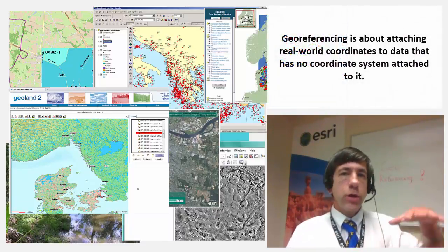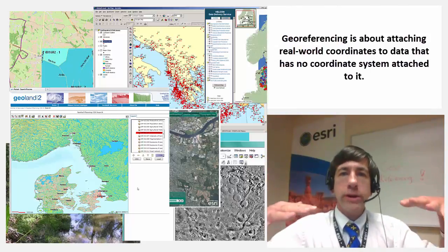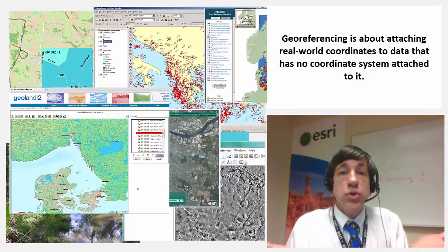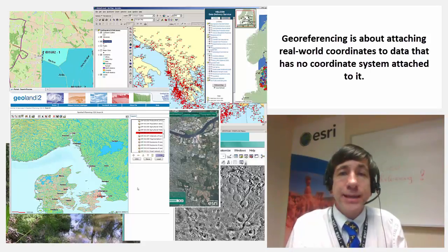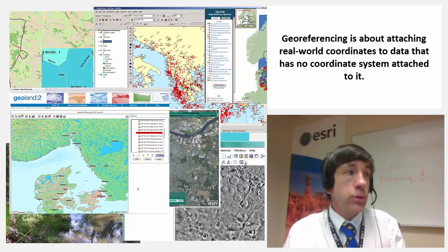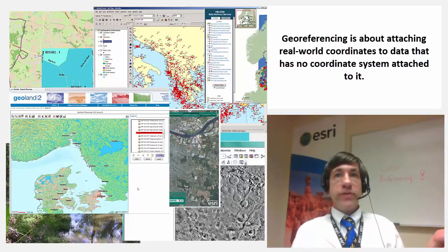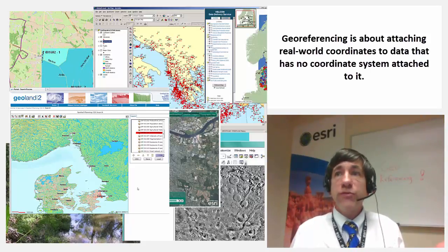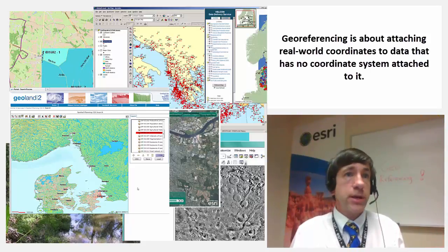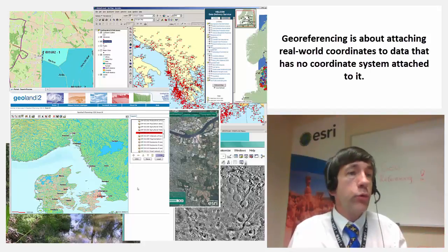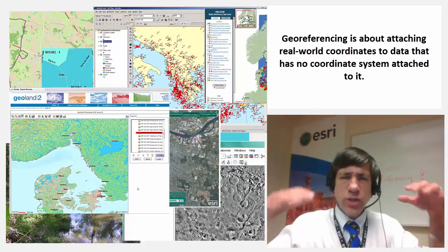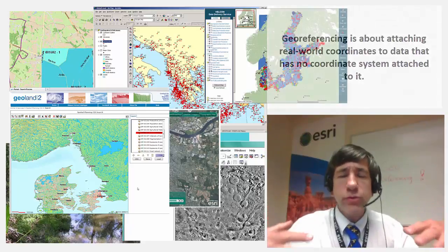Geo-referencing is all about attaching real-world coordinates to data that has no coordinate system attached to it. Why wouldn't it have a coordinate system? Because it's taken with a camera that has no geo-referencing information on it, no GPS information, or it's a scanned map, or an aerial photo or historical document that you want to geo-reference — you want to attach real-world coordinates to.